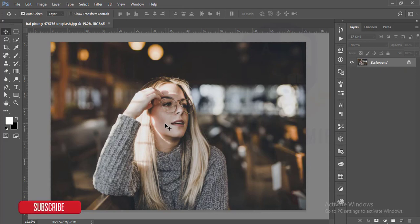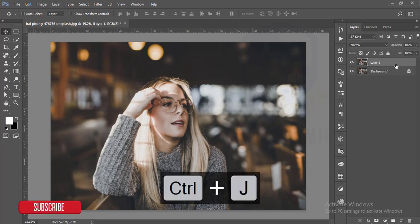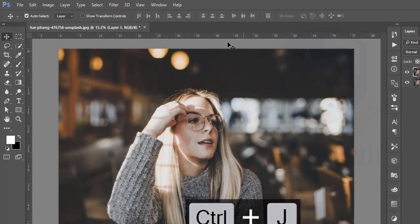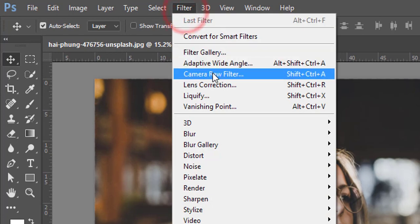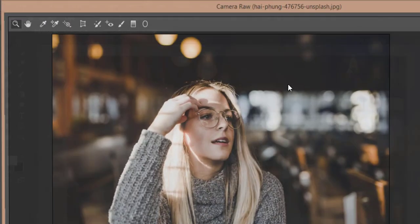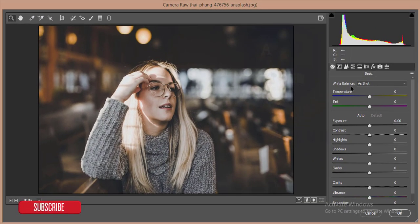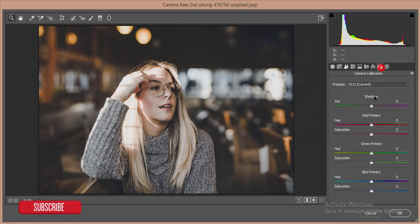Okay, let's start. I'll make a copy of this layer by pressing Ctrl+J, and then go to Filter and Camera Raw Filter.